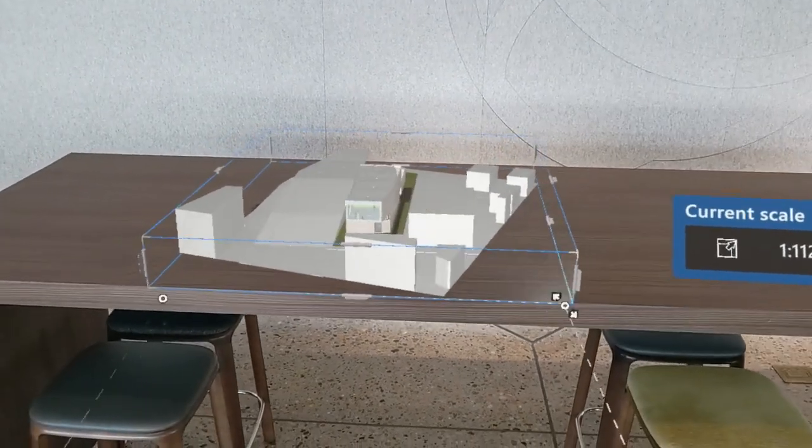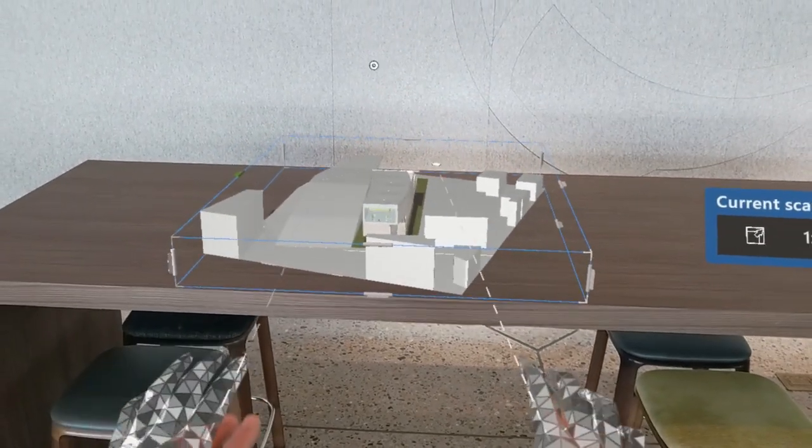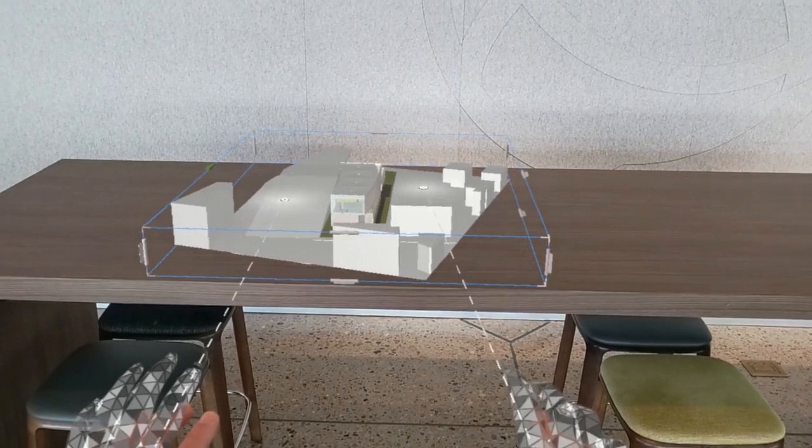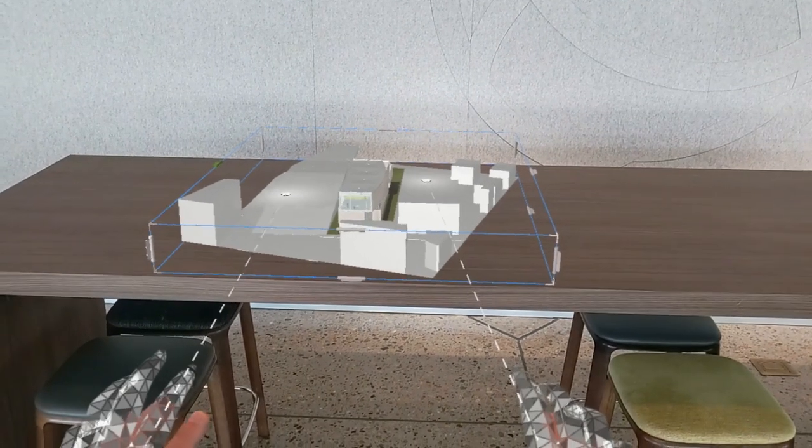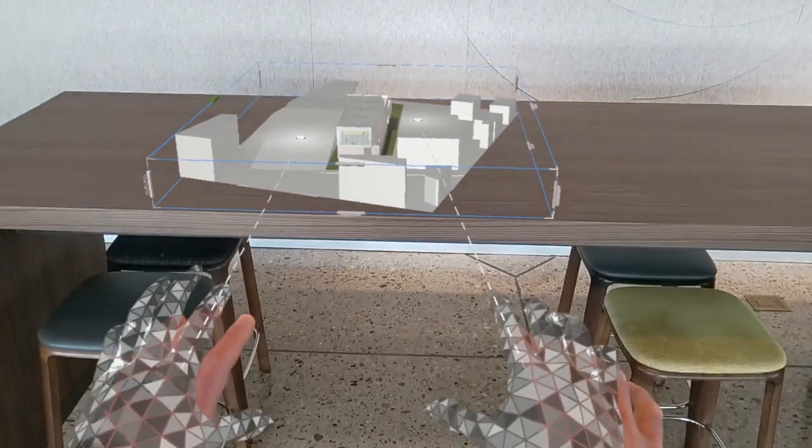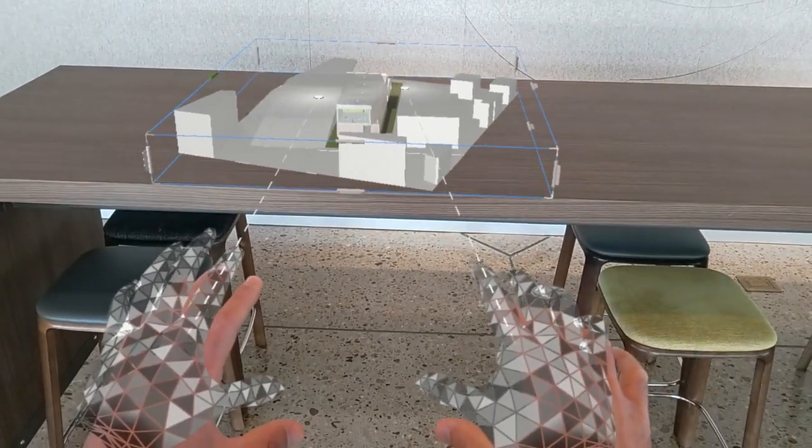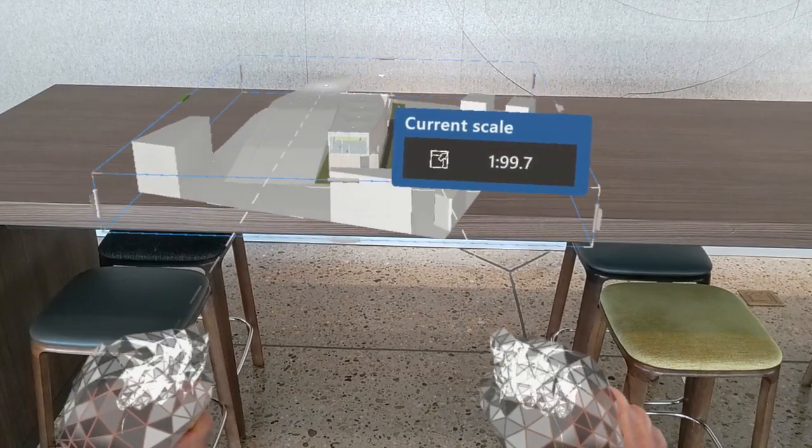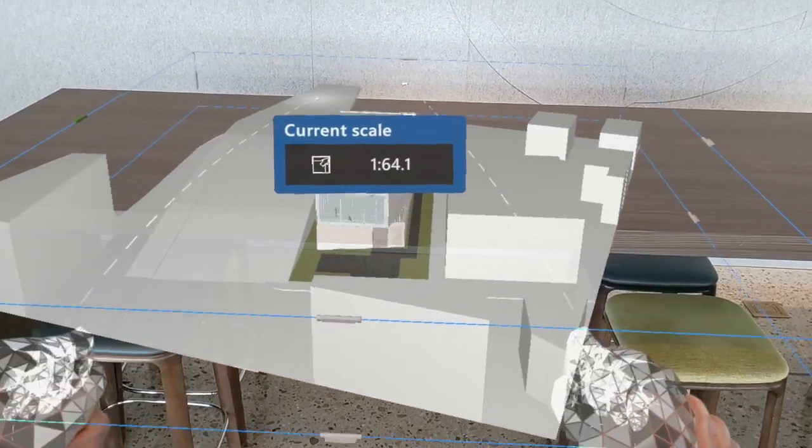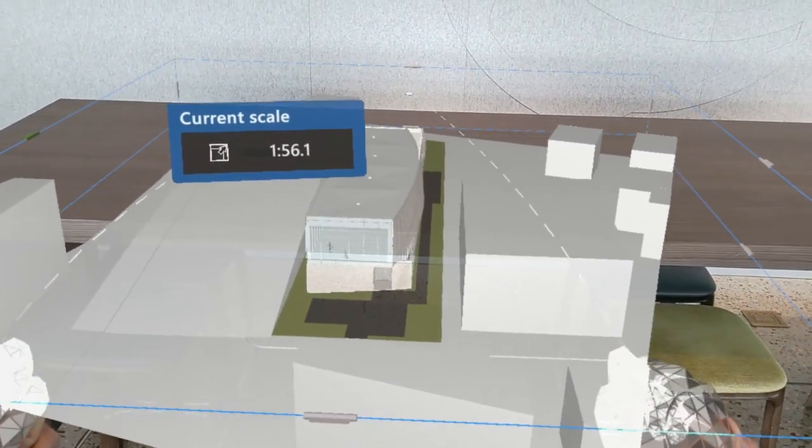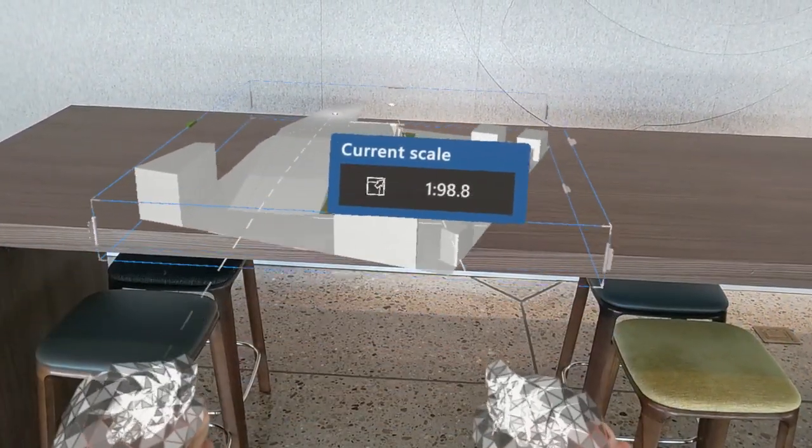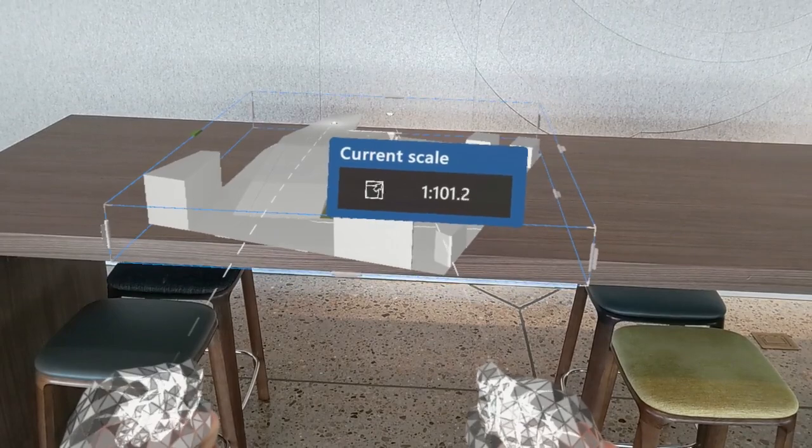We also have the option to scale with both hands. With both hands, we can point the ray anywhere on the bounding box, form a closed fist with both hands, and simply pull your hands apart to scale the model up, or move your hands closer together to scale the model down.